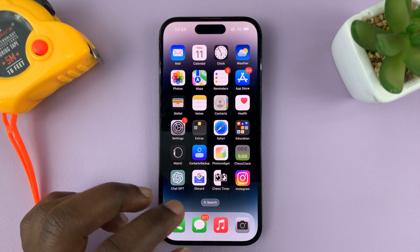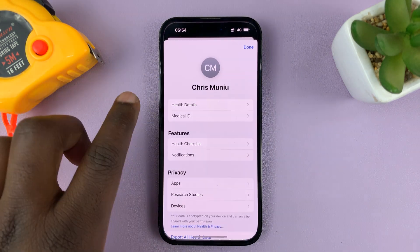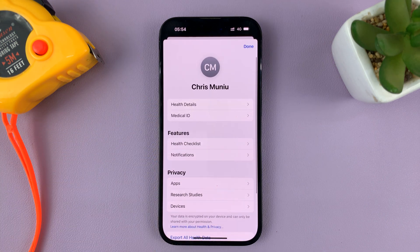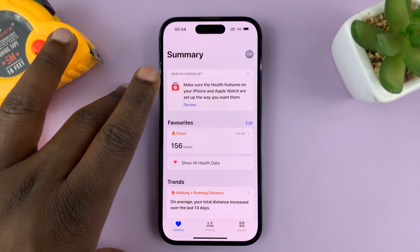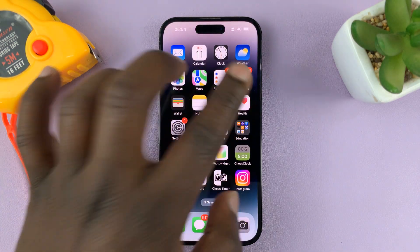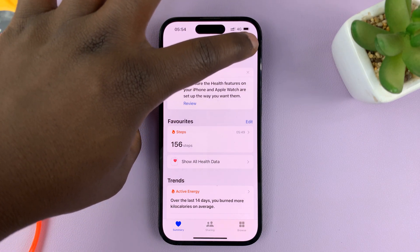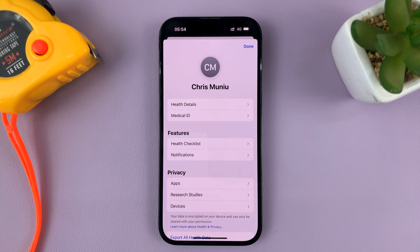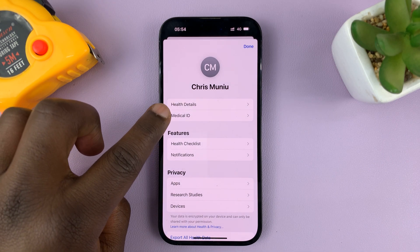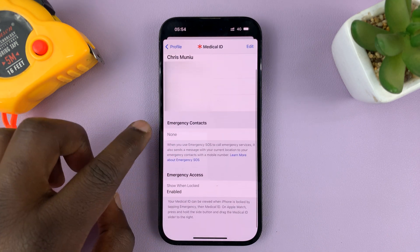To set up emergency contacts, go to the Health app on your iPhone. When you tap on the Health app, tap on the profile picture holder in the top right corner. That opens your Health app profile page. Tap on Medical ID, and then under Medical ID you will see Emergency Contacts.